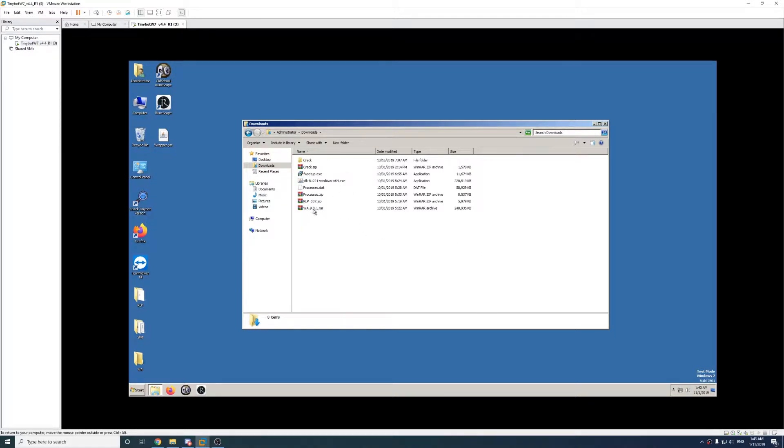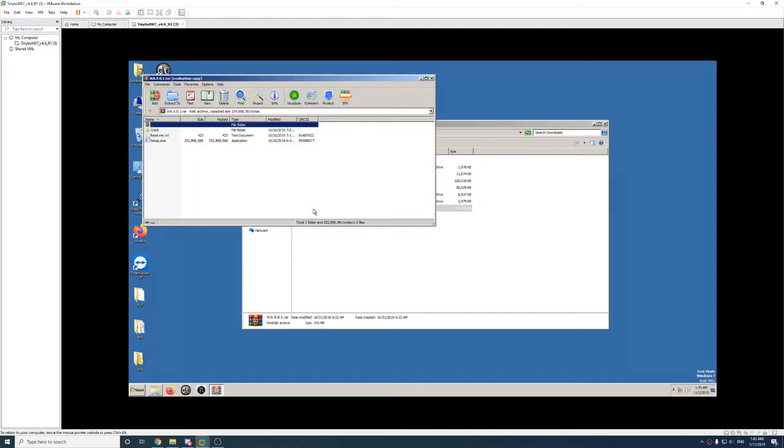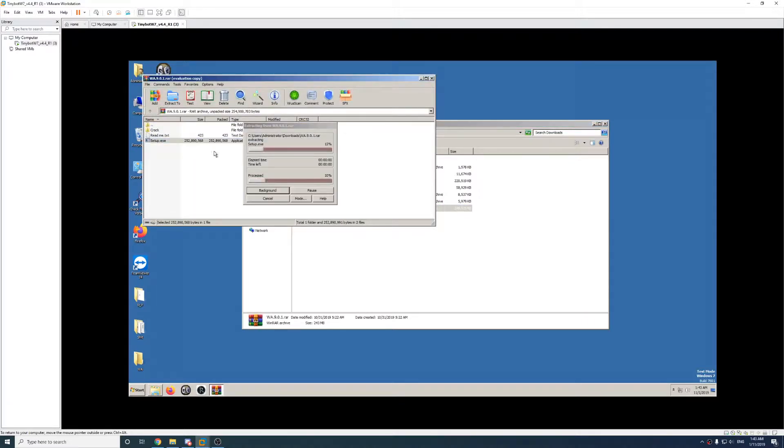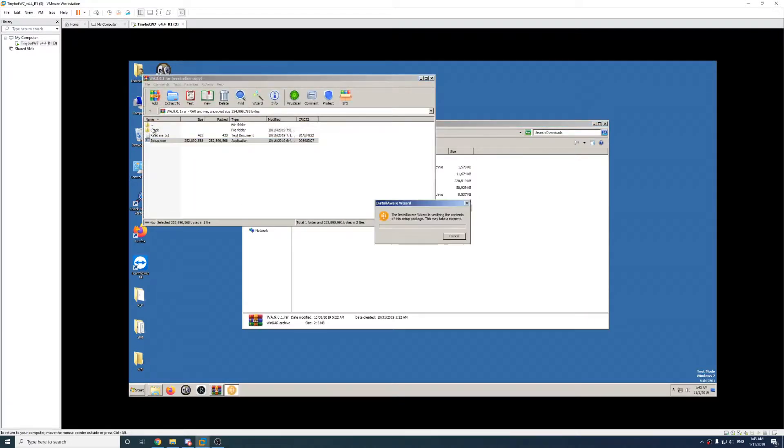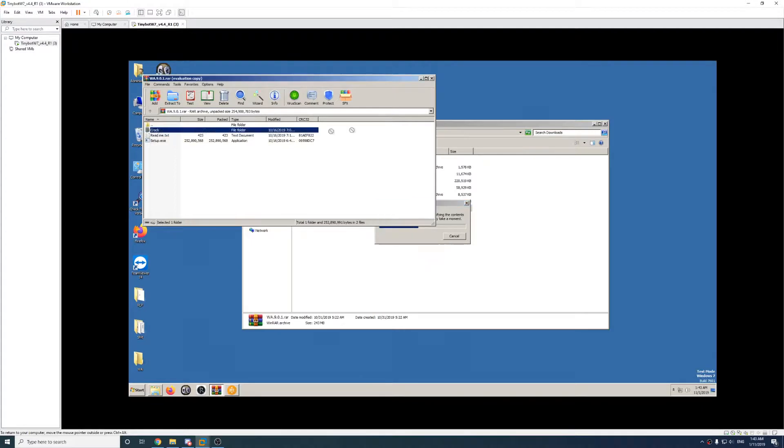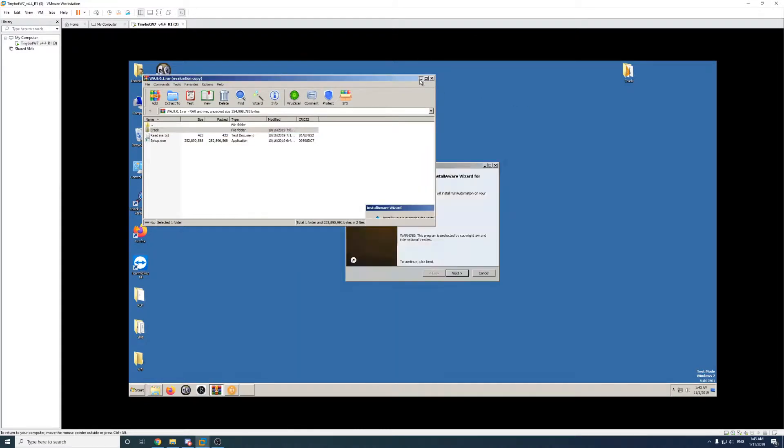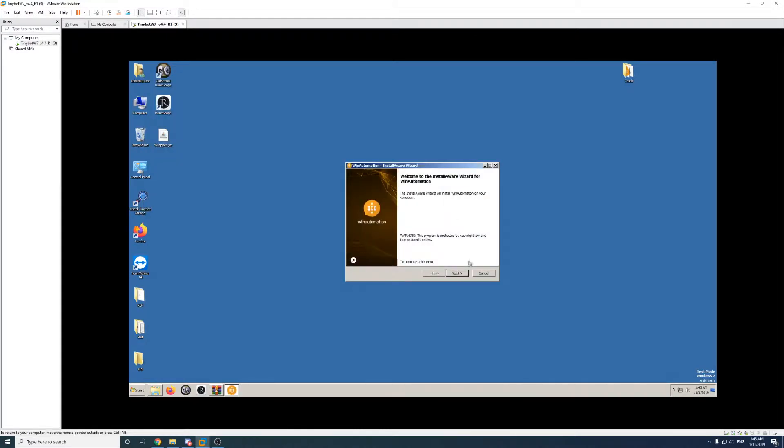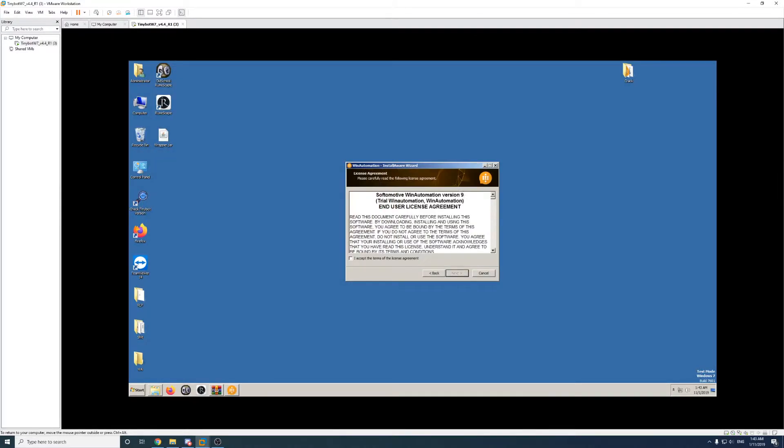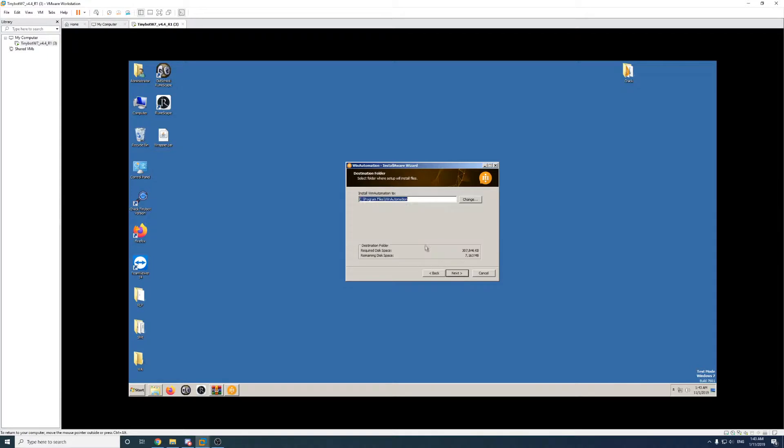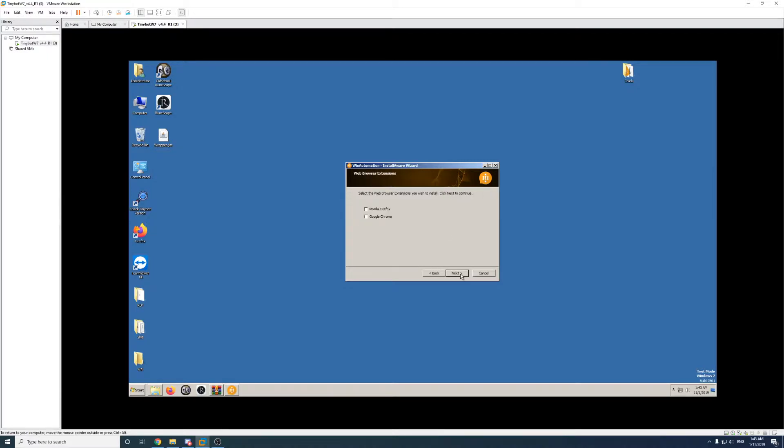Okay, once you have it downloaded, just go ahead and open up Win Automation, run the setup, and copy the crack file onto your desktop just like that. We just need to go through the menu and install Win Automation.